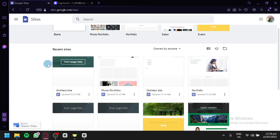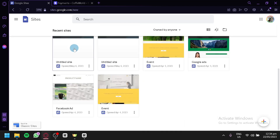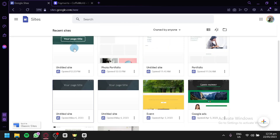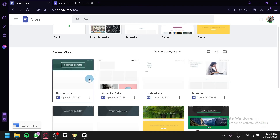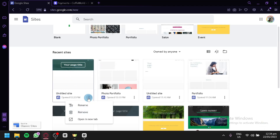Over here below, we can see the recent sites. This is where you will be able to see all the different websites you have created before. You will be able to edit your different websites by simply clicking on them, or clicking on the three dots where you will be able to rename, remove, or open in a new tab.